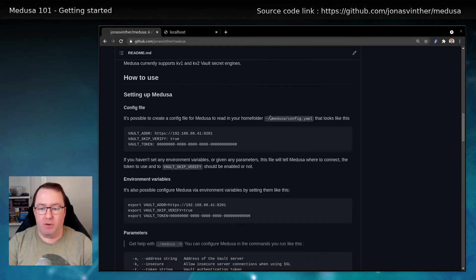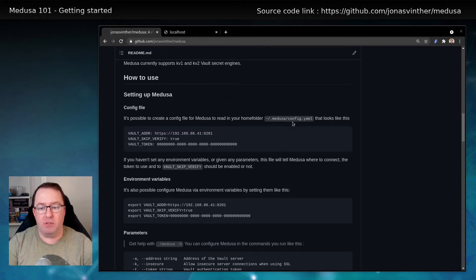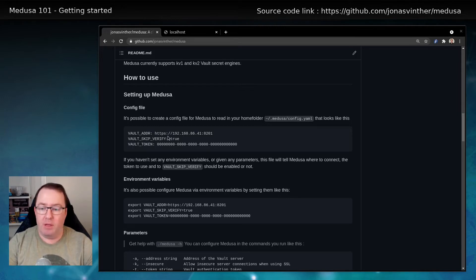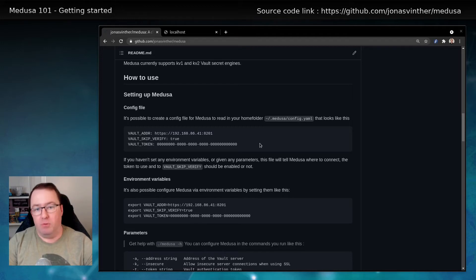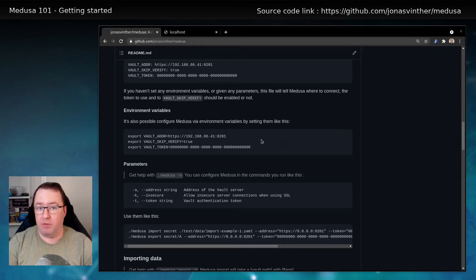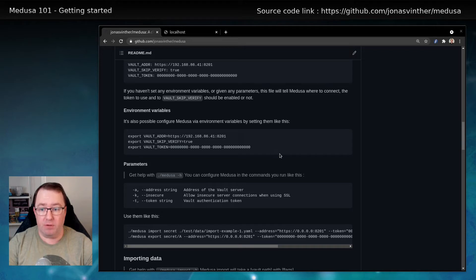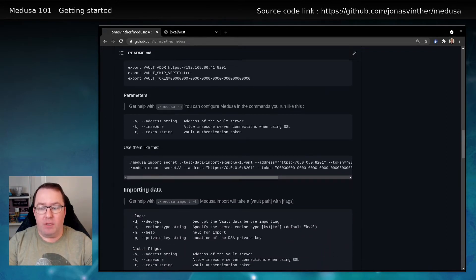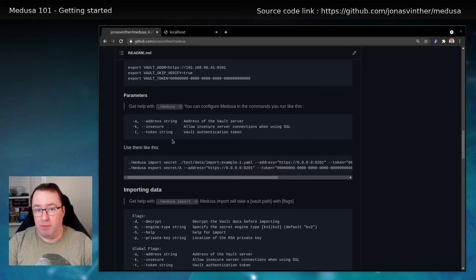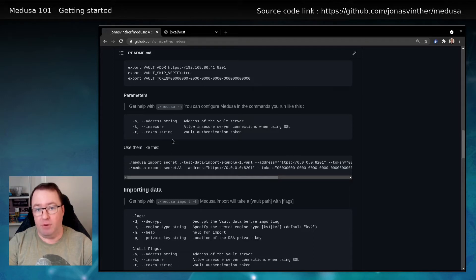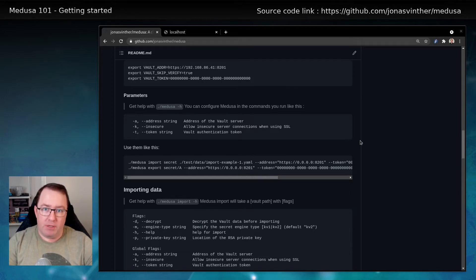You can either create a file in your home folder under .medusa called config.yaml, where you have Vault Address, Vault Skip Verify, and the Vault Token. And then Medusa will use that. You can also create environment variables with these data, and that will supersede the configuration file. Or you can actually give it as parameters to Medusa, which again will supersede the environment variables. So three ways.